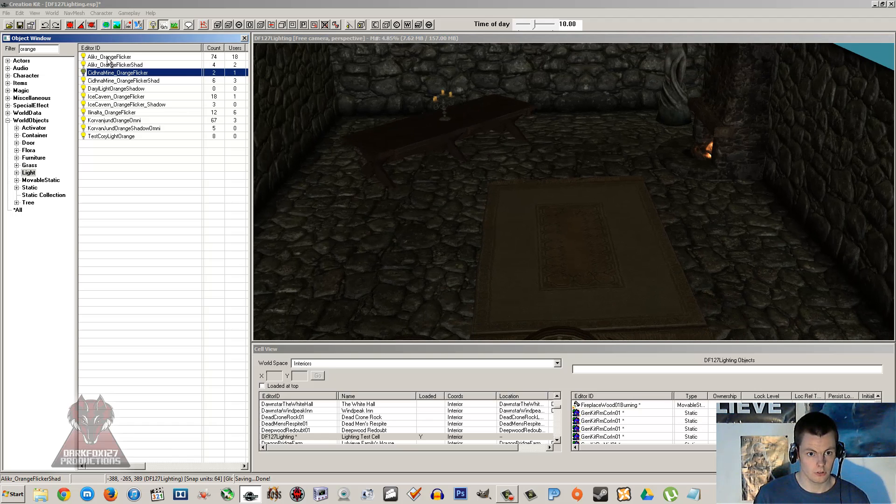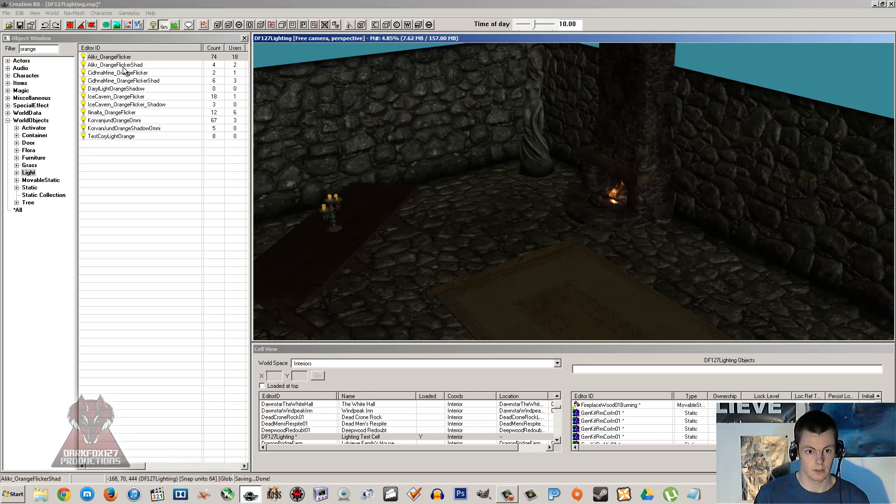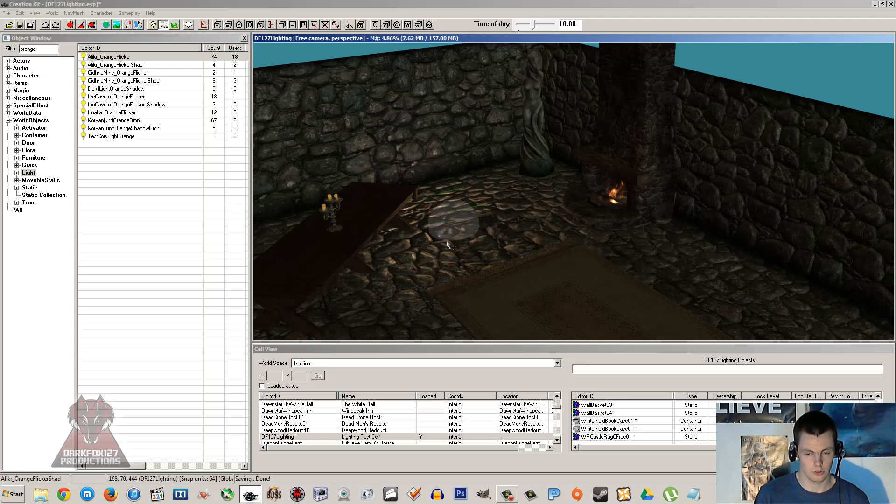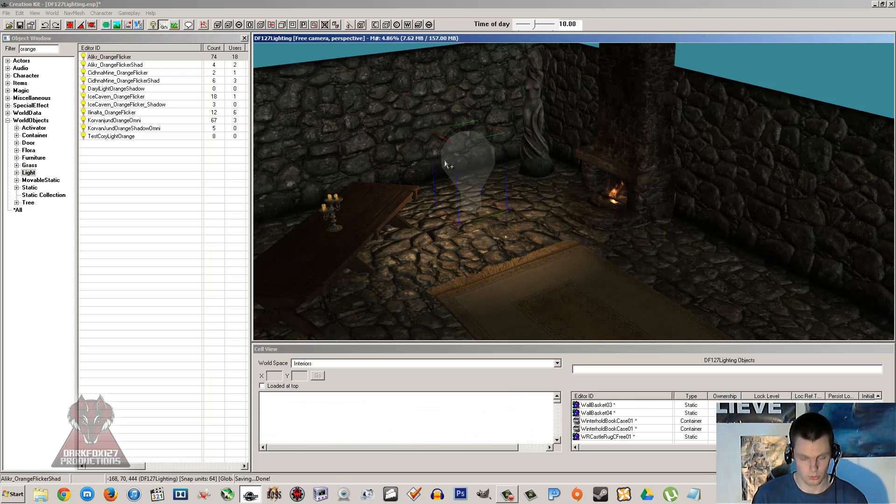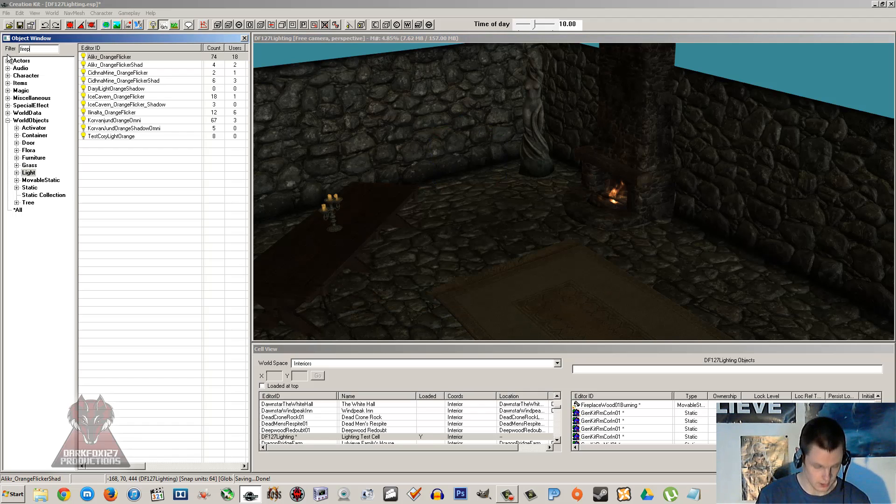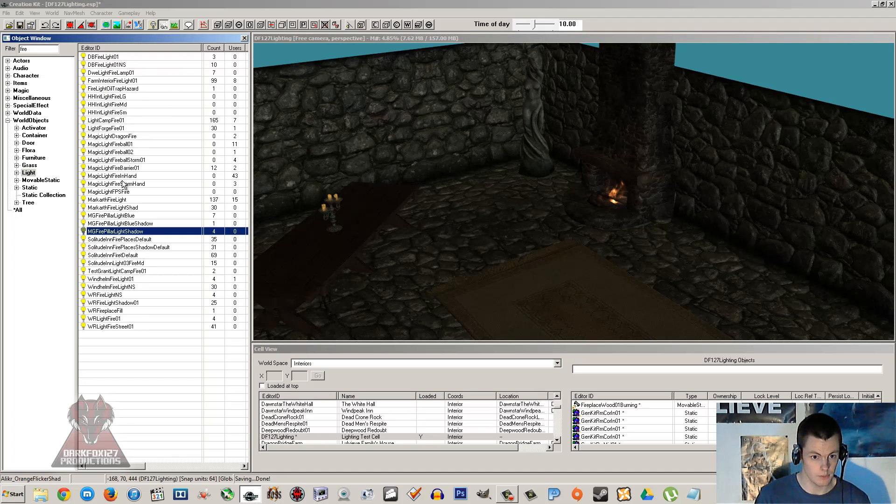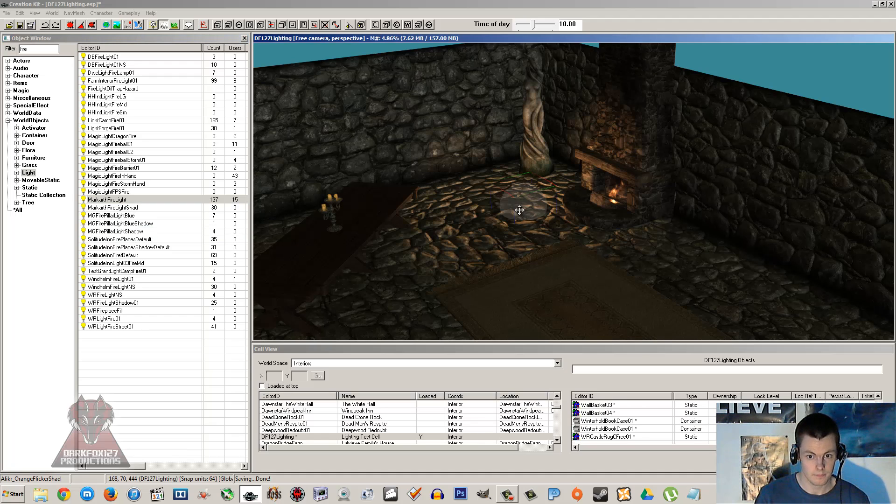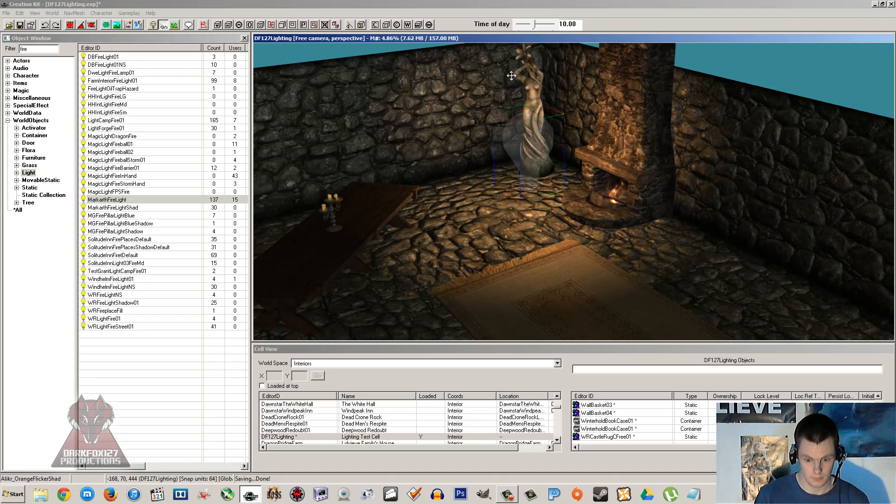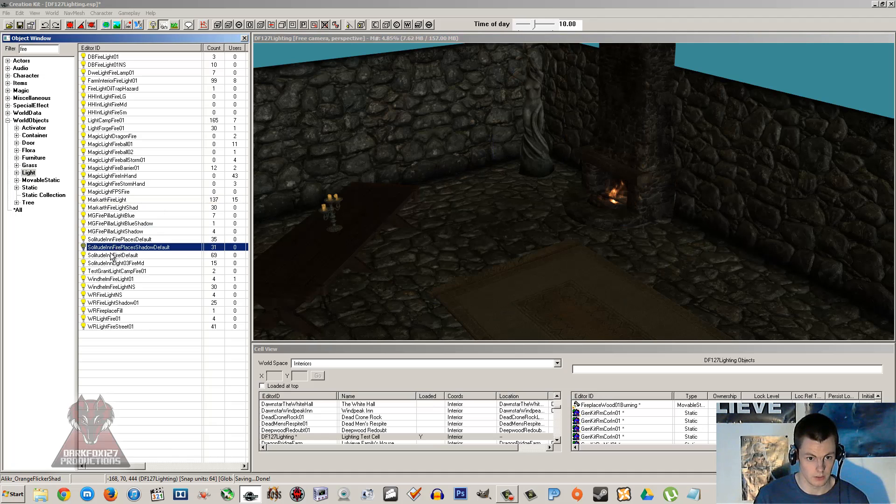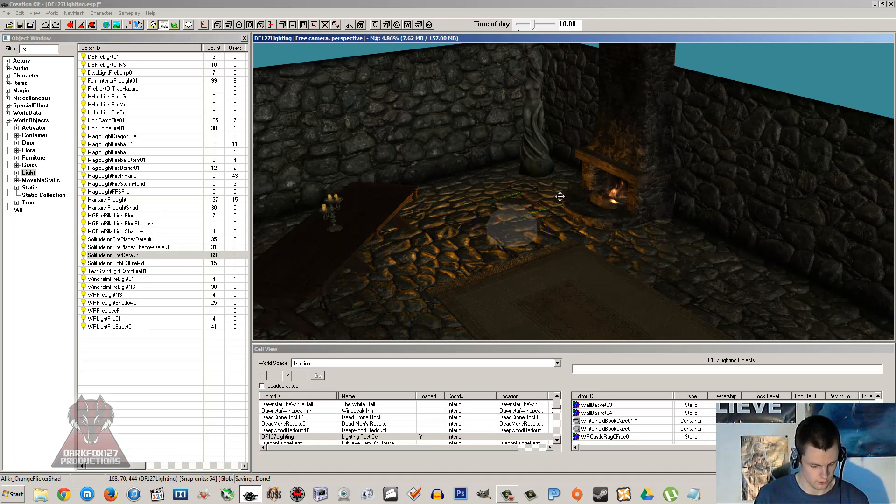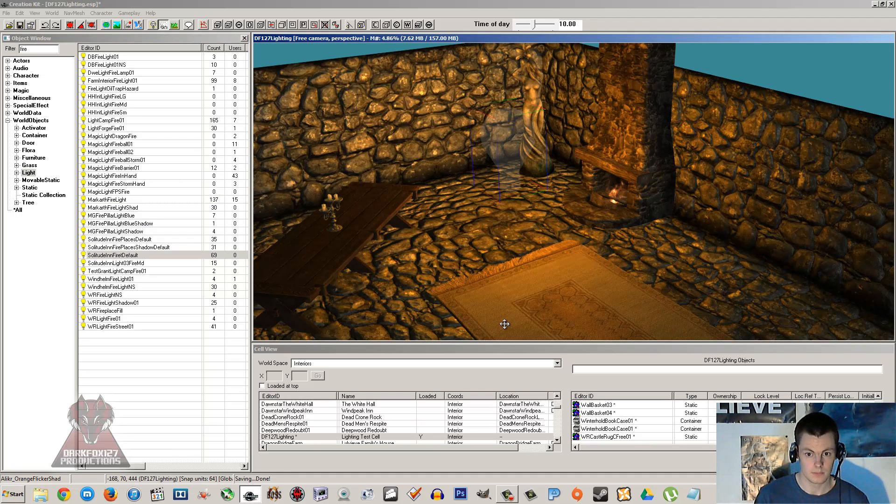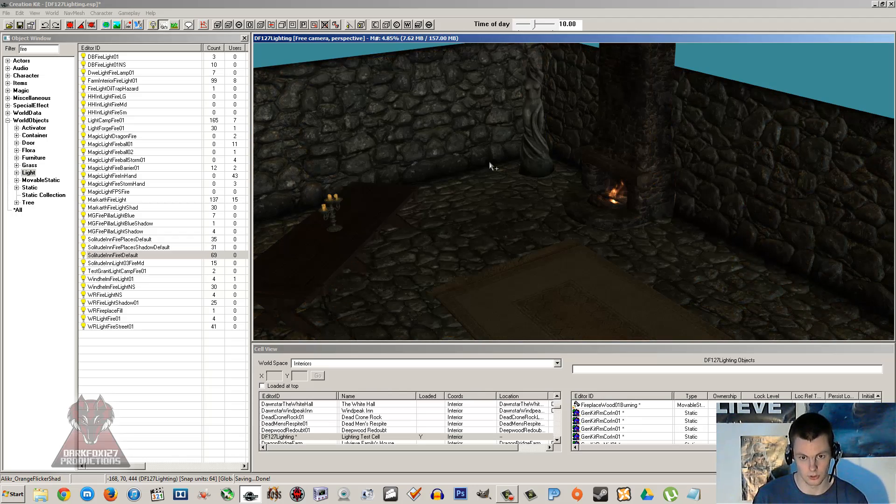Now common lights that I sort of use are the orange flicker lights. They're really good for sort of candles in general. As you can see when it was dragged in, it's quite a nice overall color. For my fireplace over there I'm just going to type in fire and I usually use the Markarth fire which is quite a good one, or I'll use the Solitude fire over there. And you can obviously get different shadow versions that have a different shade of orange to them.